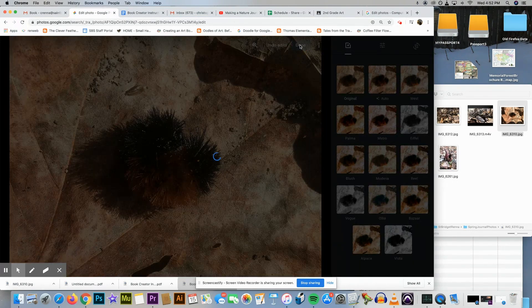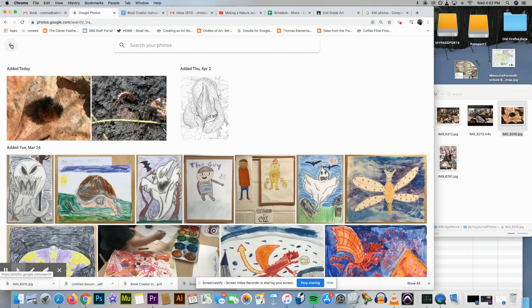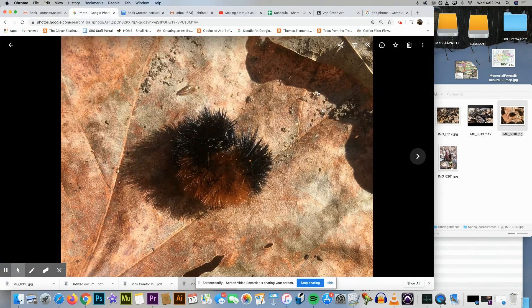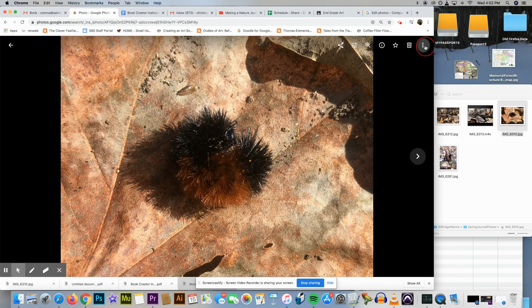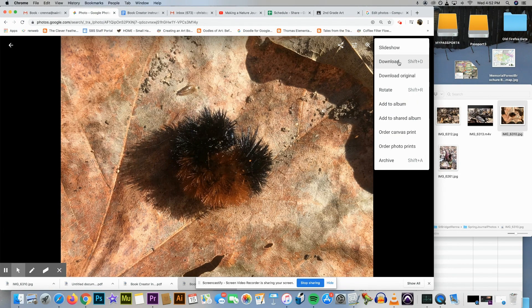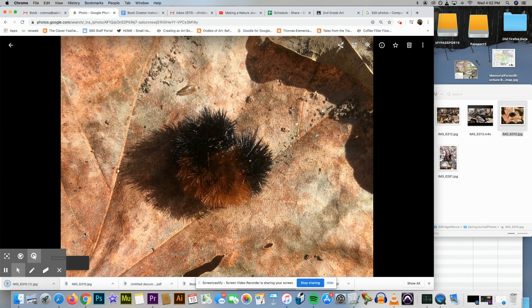Here's the main screen. I can click on it and right here I can say download, shift D. I'm gonna click download. It just downloaded it. I see it here, but I'm gonna go to my download folder.